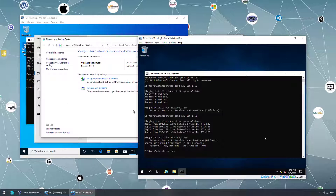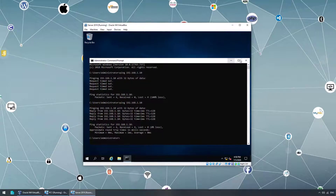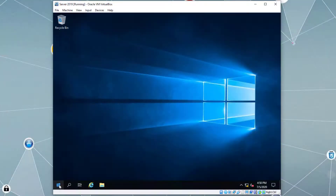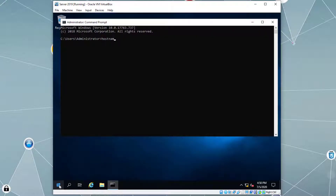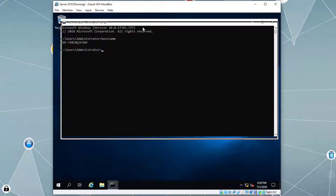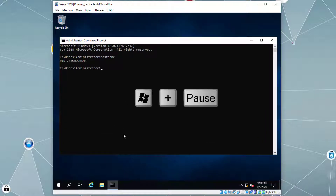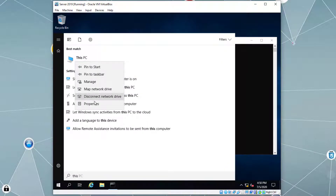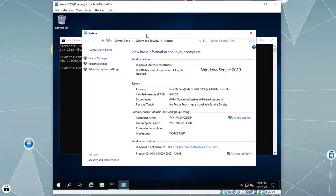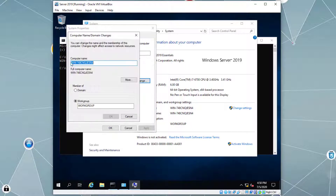Now let's say we want to change the computer name. First, let's double-check on the server — let's minimize the other window. On the server virtual machine, let's open up Command Prompt, type 'hostname', and we can see the computer name. To change it, we can use the key combination Windows+Break, or click Start, right-click 'This PC', select Properties, and click 'Change settings', then 'Change'.